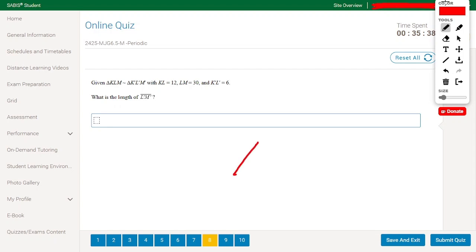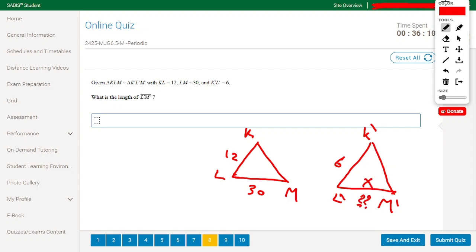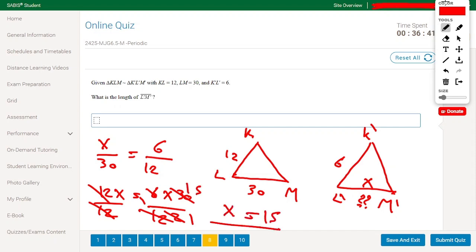Given that triangle KLM is similar to triangle K'L'M', with KL equal to 12, LM equal to 30, and K'L' equal to 6. We need to find the length of L'M'. Applying the similarity rule: X divided by 30 equals 6 divided by 12. Cross multiplying: 12X equals 180. Dividing by 12, X equals 15. The answer is 15.